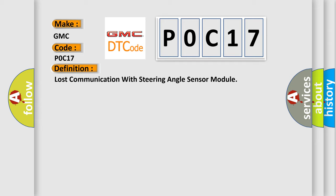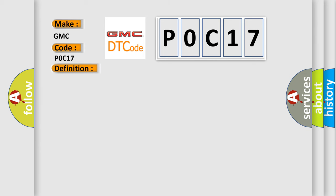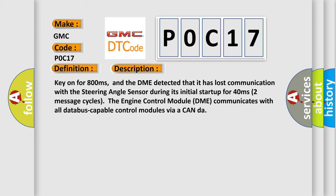And now this is a short description of this DTC code. Key on for 800 milliseconds, and the DME detected that it has lost communication with the steering angle sensor during its initial start up for 40 milliseconds. Two message cycles the engine control module DME communicates with all database capable control modules via a CAN data bus.